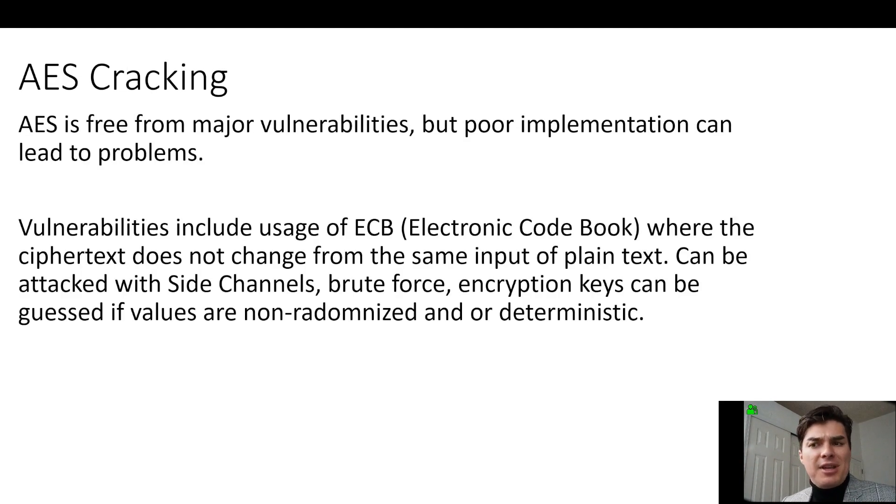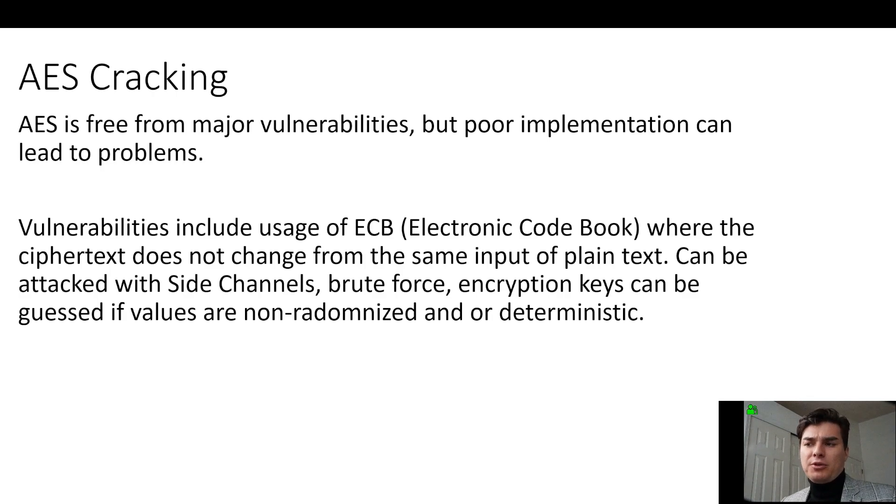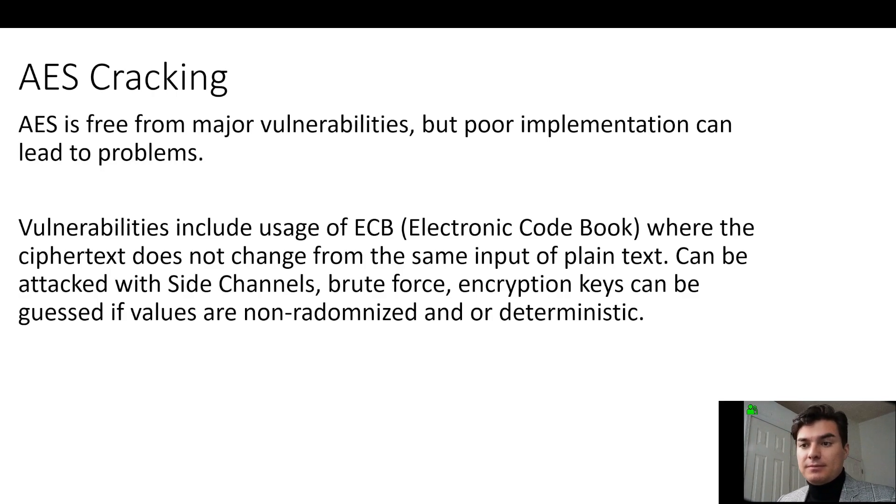Now, ES, that's free from major vulnerabilities, but poor implementation can lead to problems.